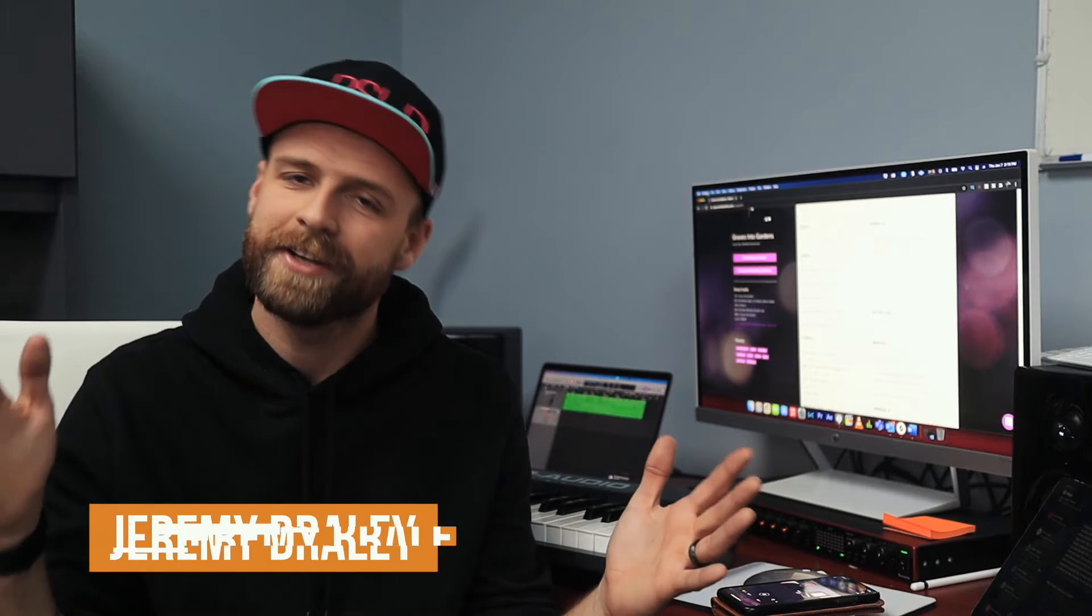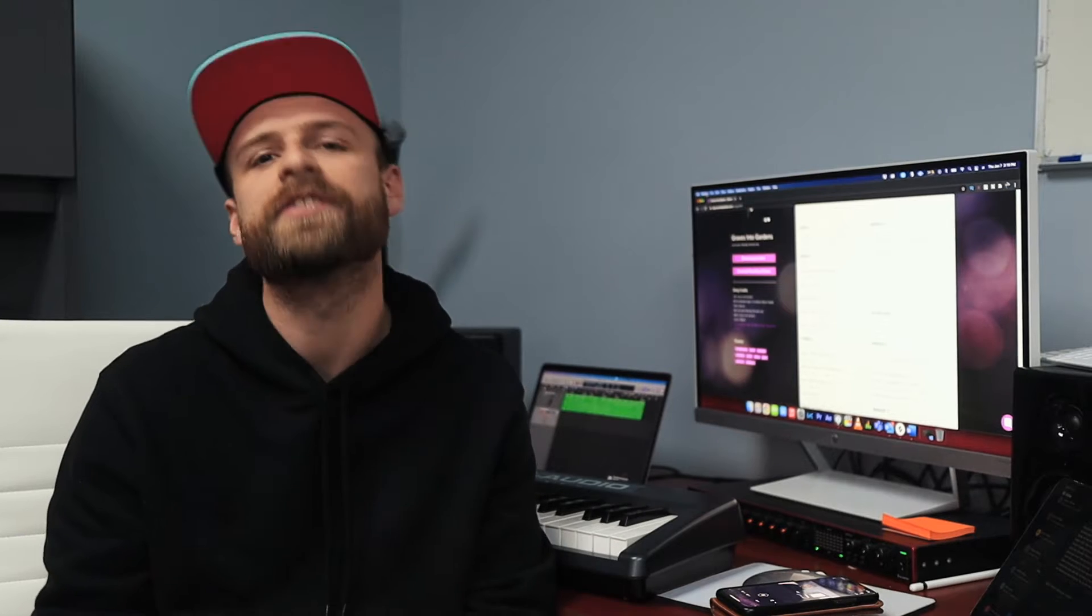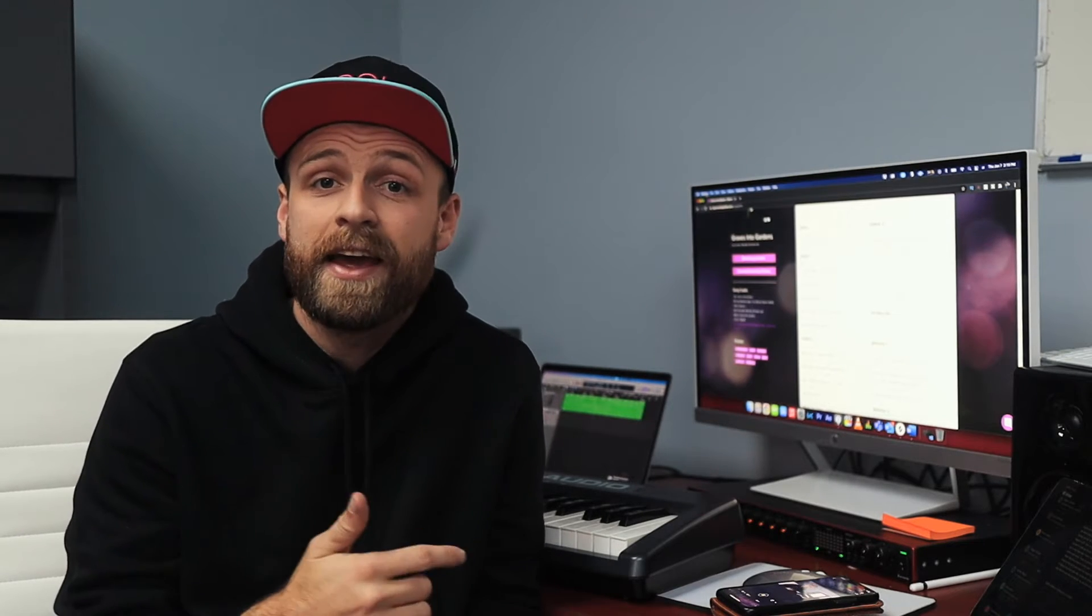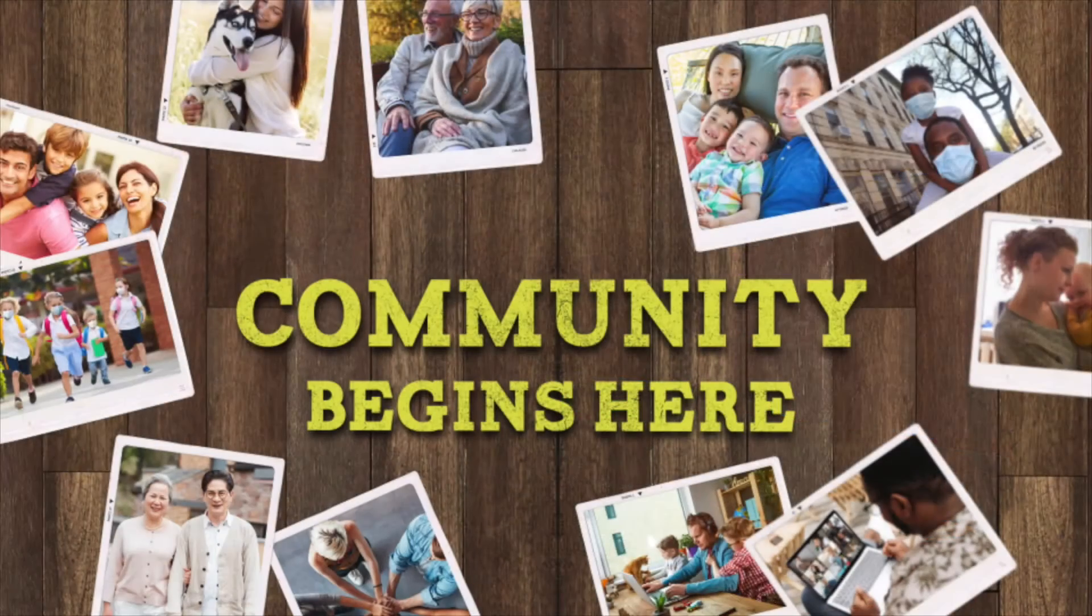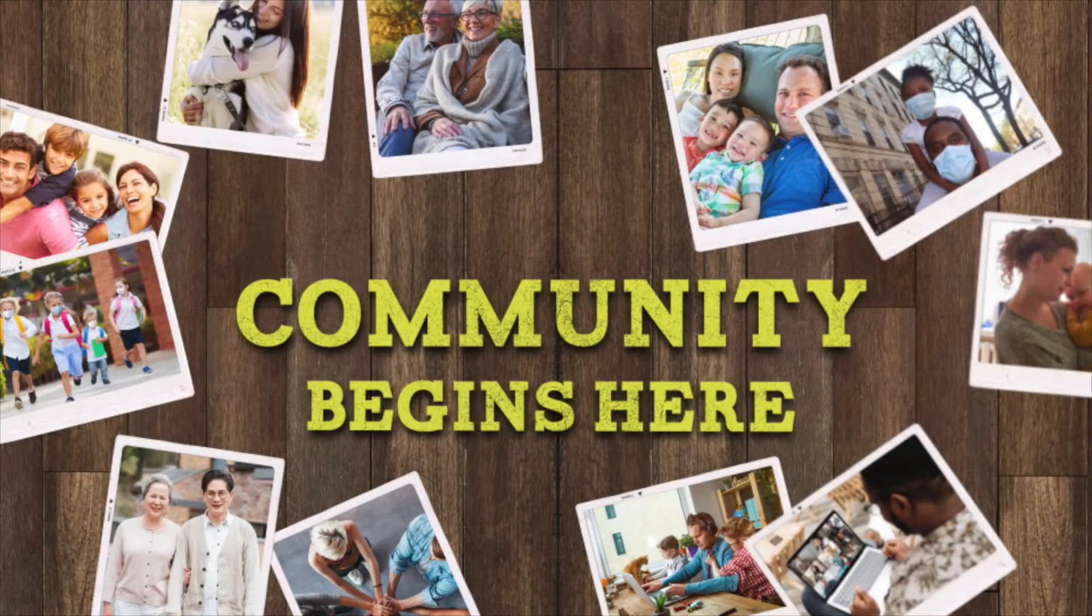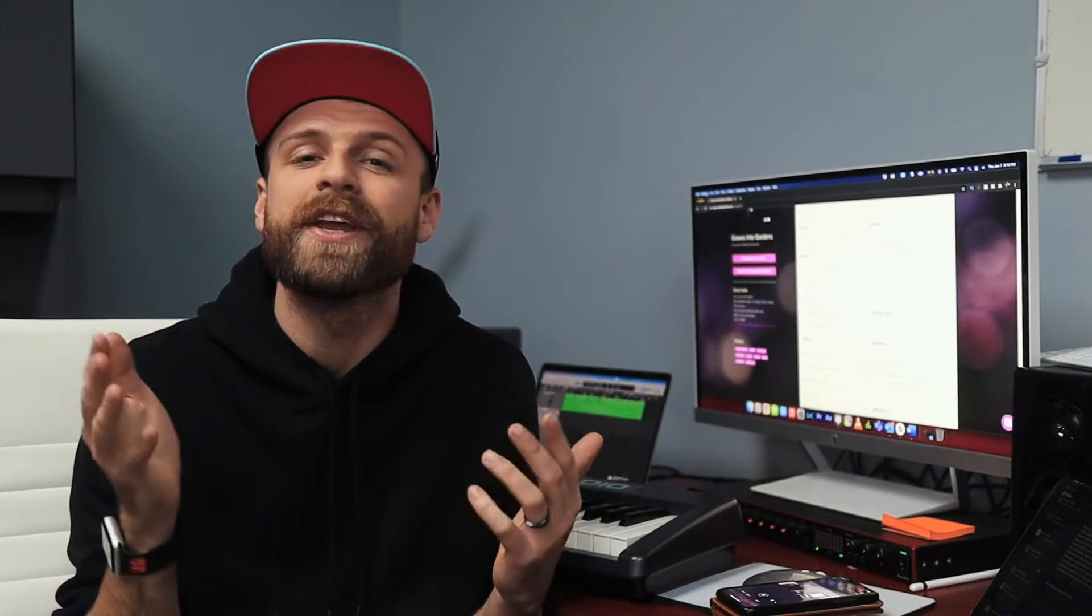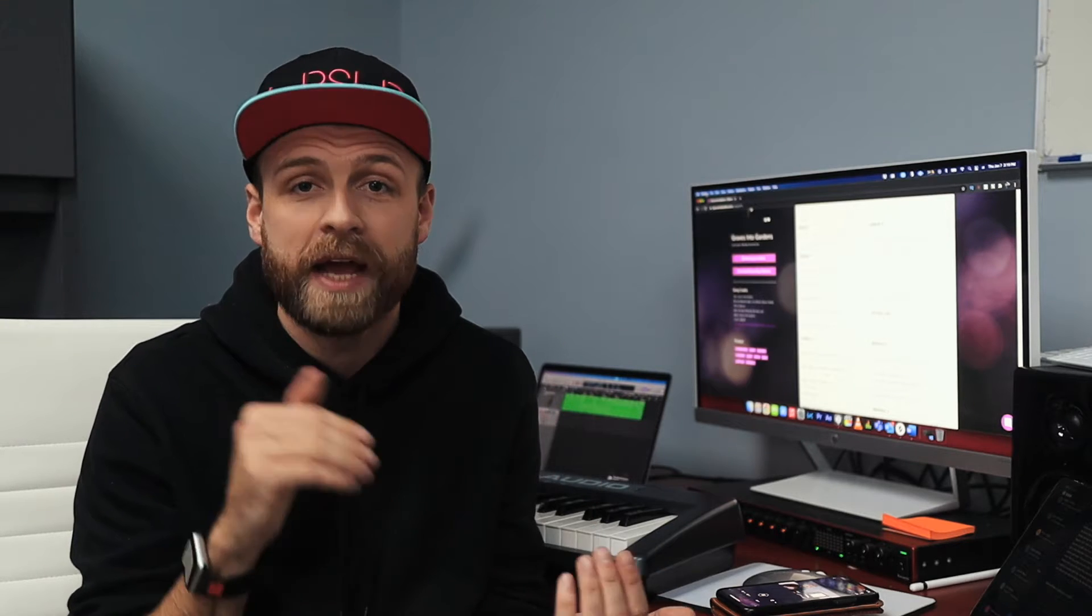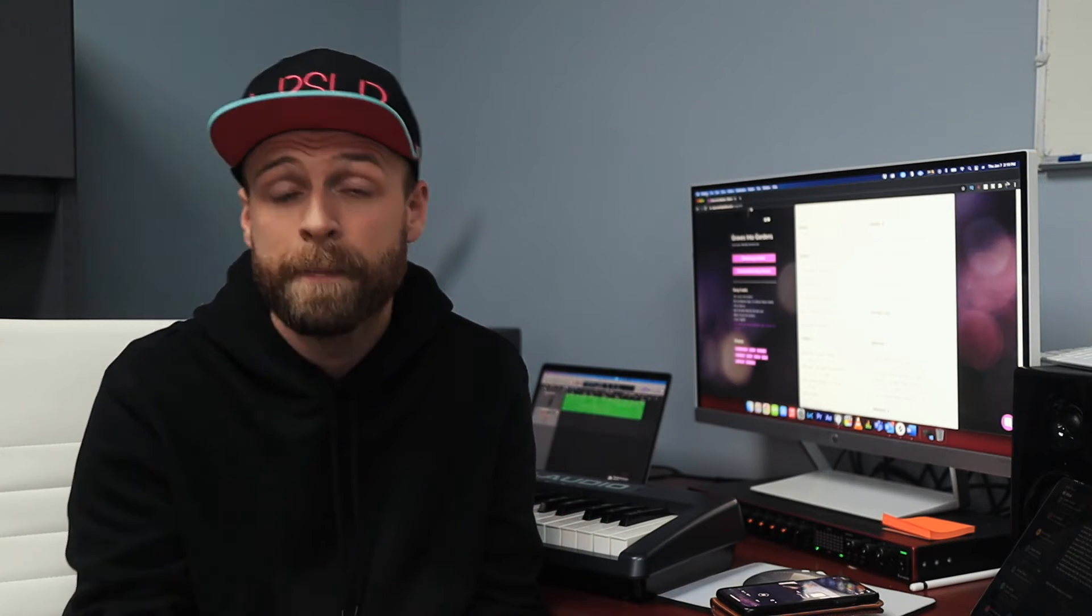What's up Christchurch, it is Jeremy and I have a couple Thursday announcements for you guys. This past Sunday we started a new sermon series called Community Begins Here. Did you miss it? If so, don't worry, you can always go back onto our YouTube and watch past sermons.